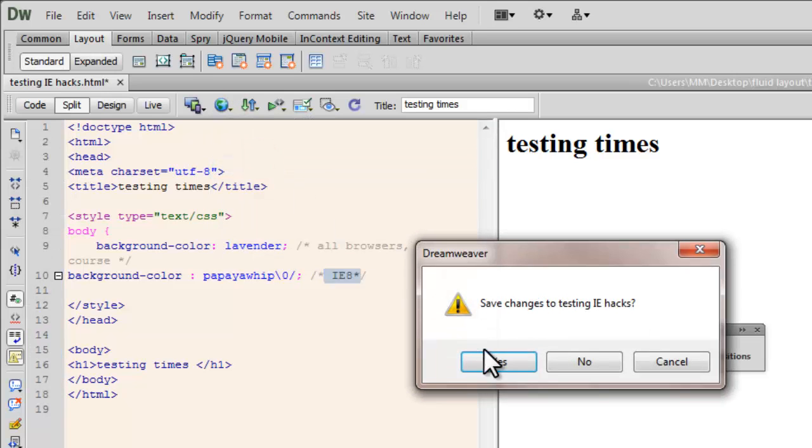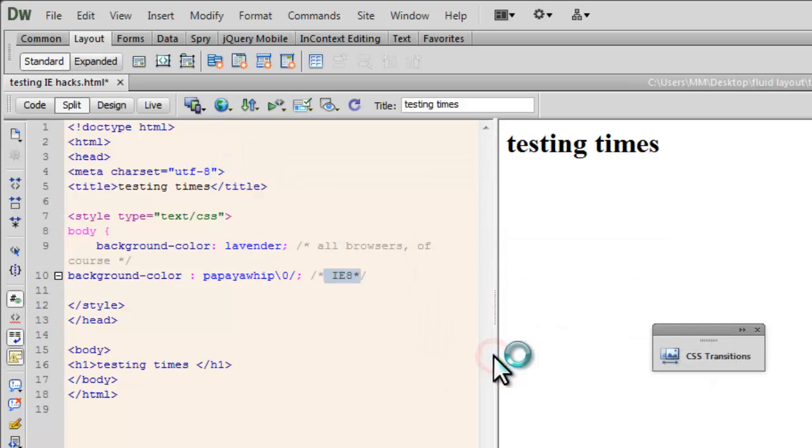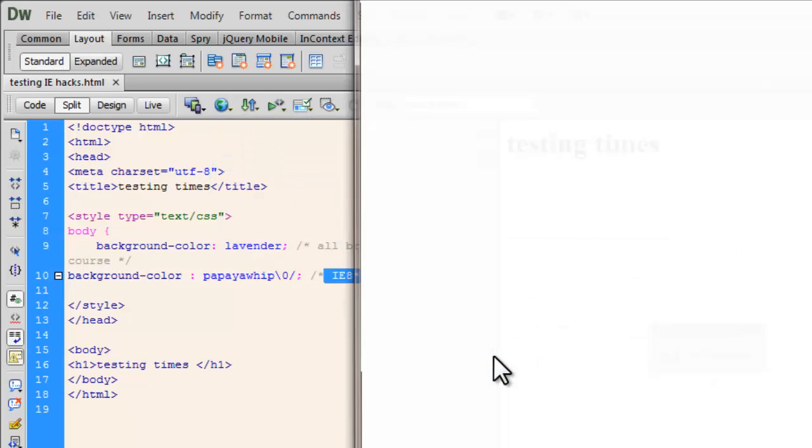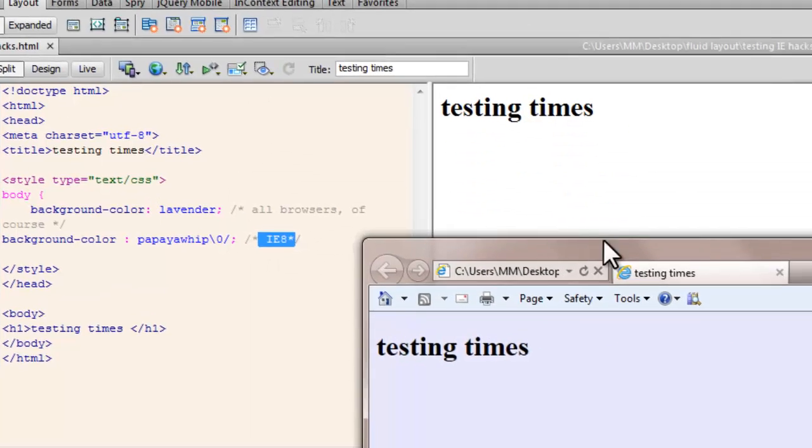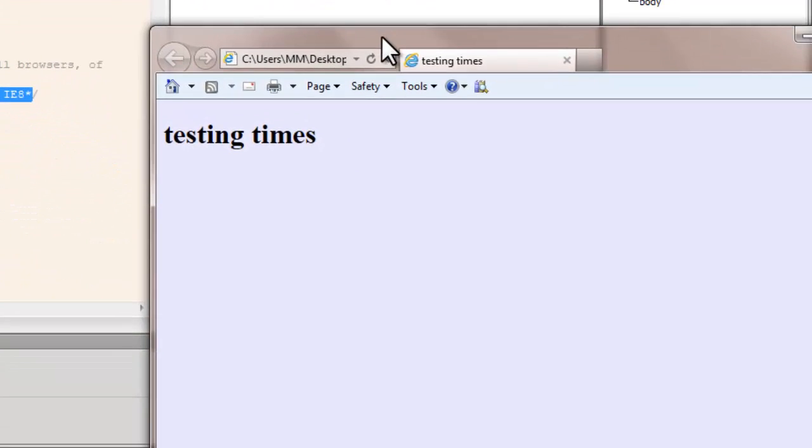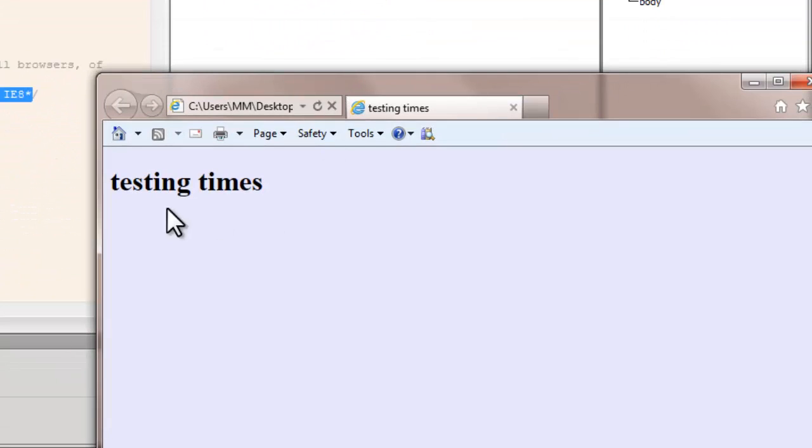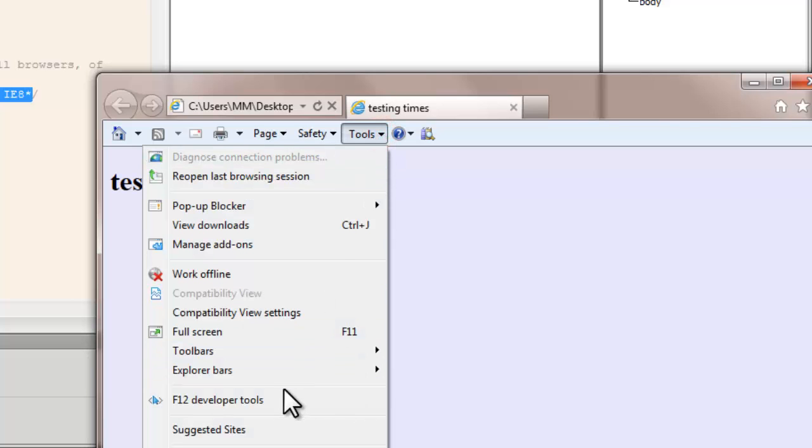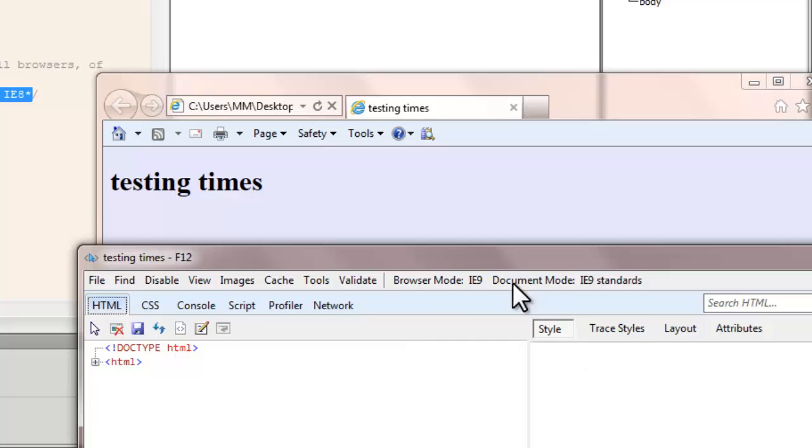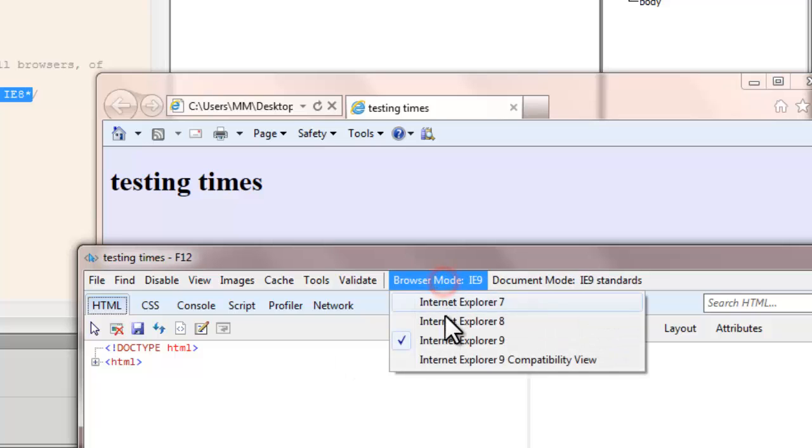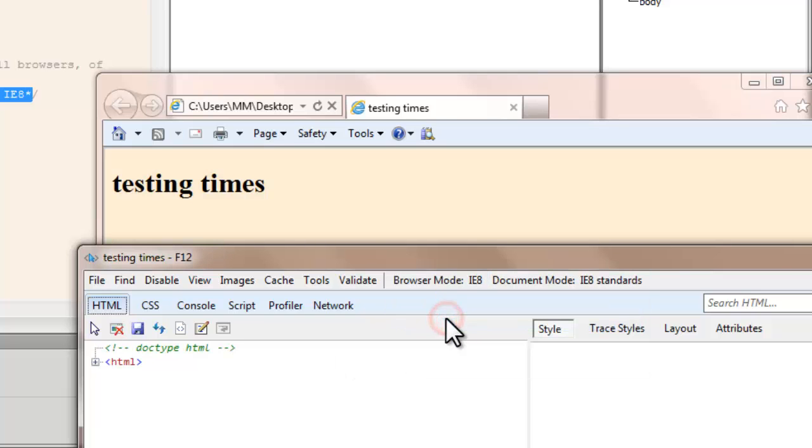So there you go. Save Changes. Okay, it's showing up lavender at the moment simply because we are in IE 9. Let me drop the version by going to developer tools and let's go to IE 8.